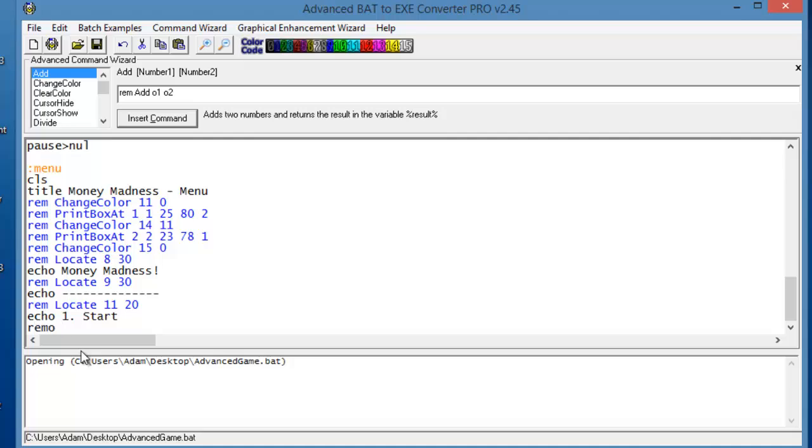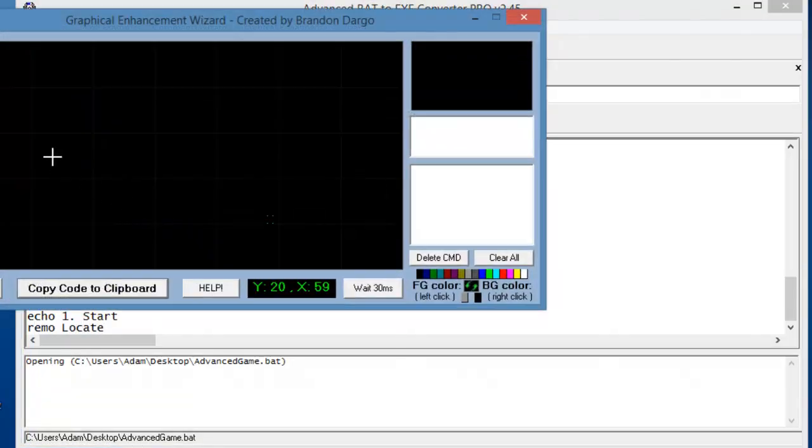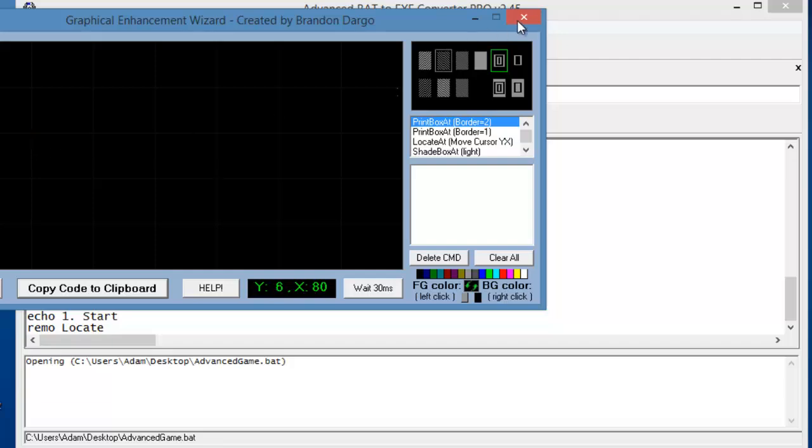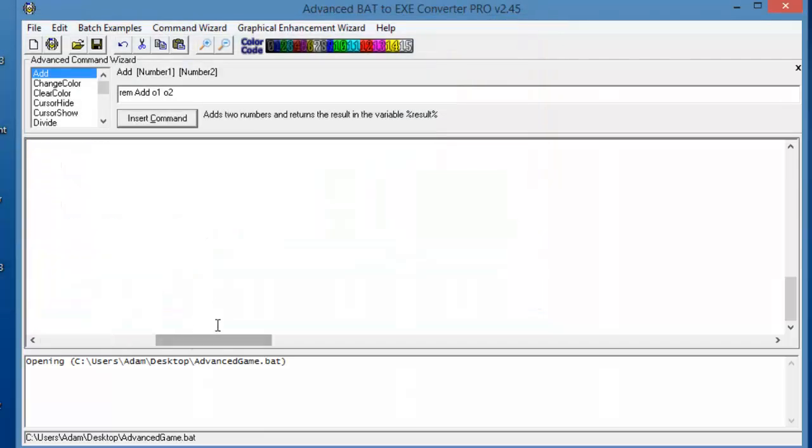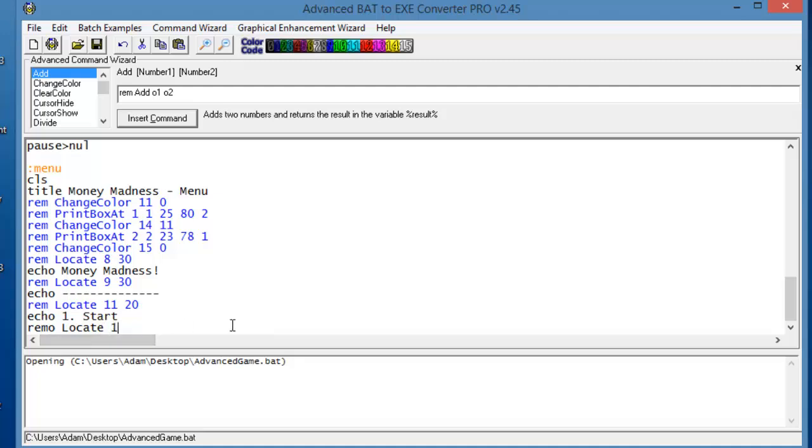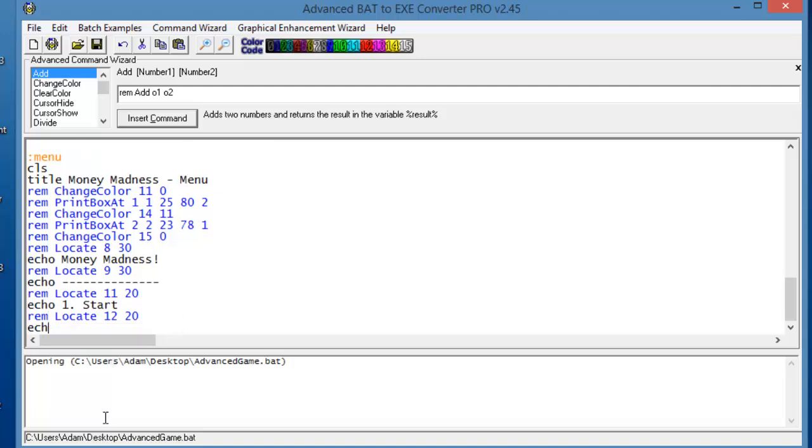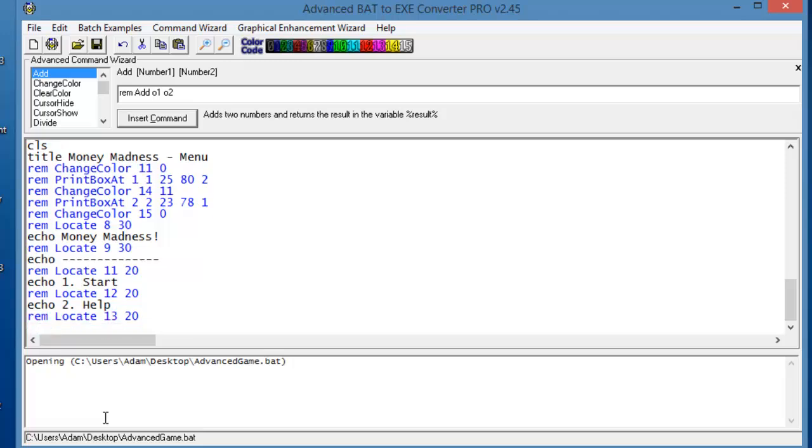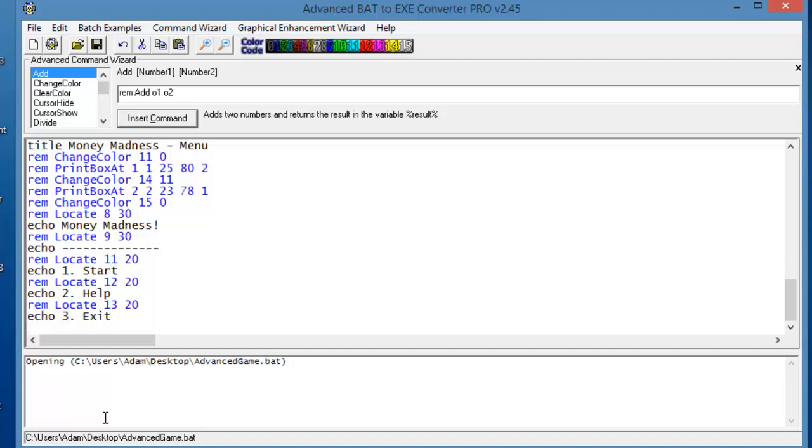So if we did 11 20, that would be 12 20. Then rem locate 12 20. I typed remo because I am an idiot. We'll do Help. Rem locate 13 20, echo 3, Exit, and we're done. Oh no we're not.